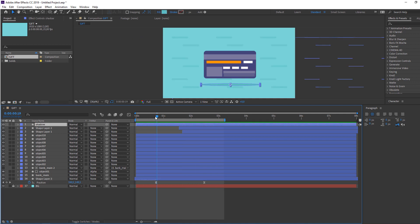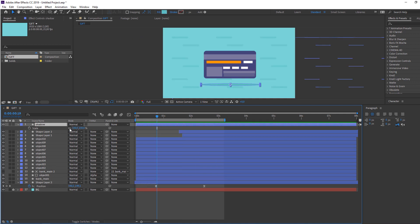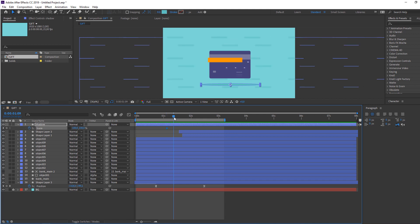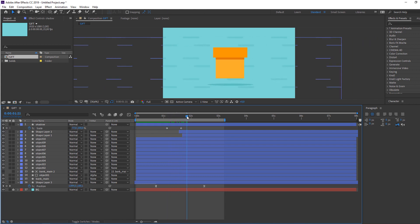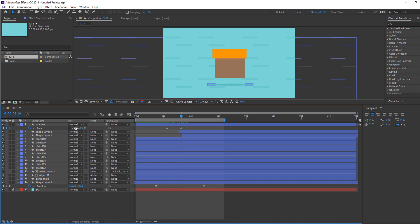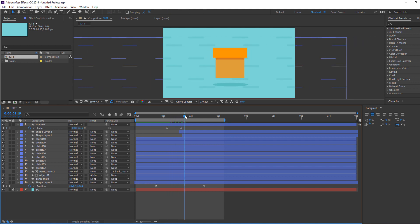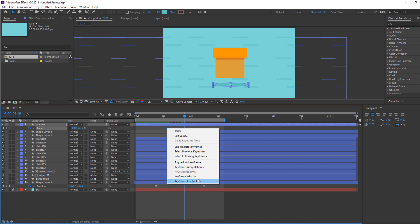Select the shadow, press S and click the link icon. Make a scale keyframe. Go forward and change the scale. Make it smooth.